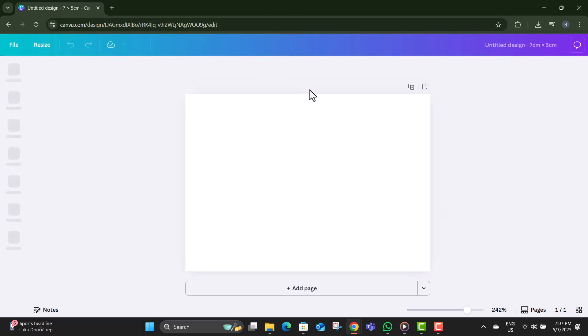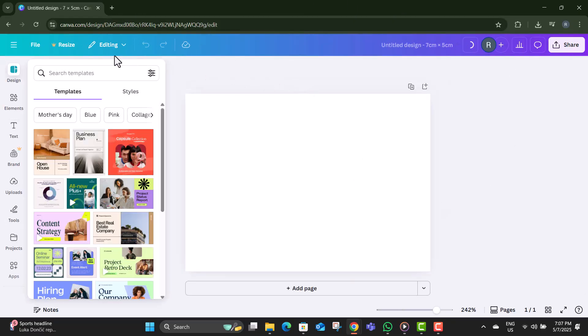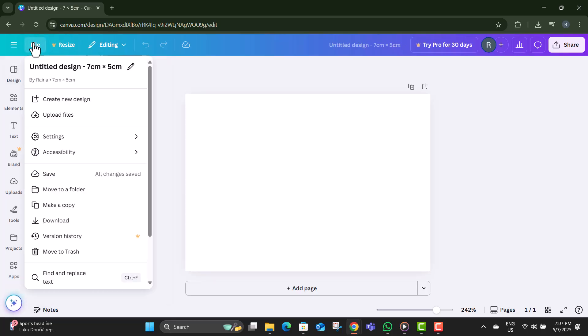Step 4. After the canvas appeared on the screen, click on File from the top menu in the Canva editor. This opens up extra settings you'll need.